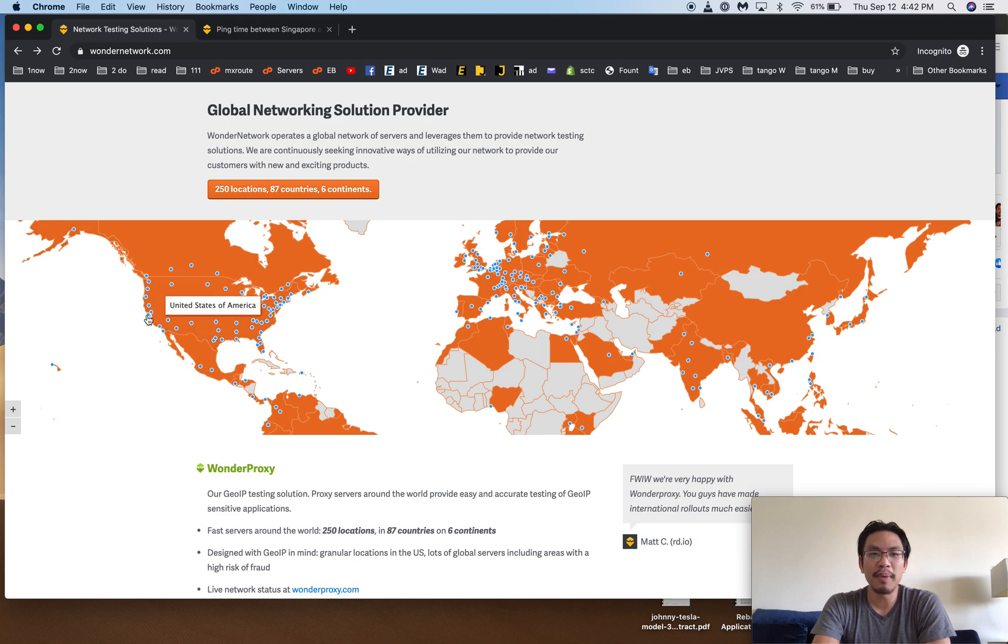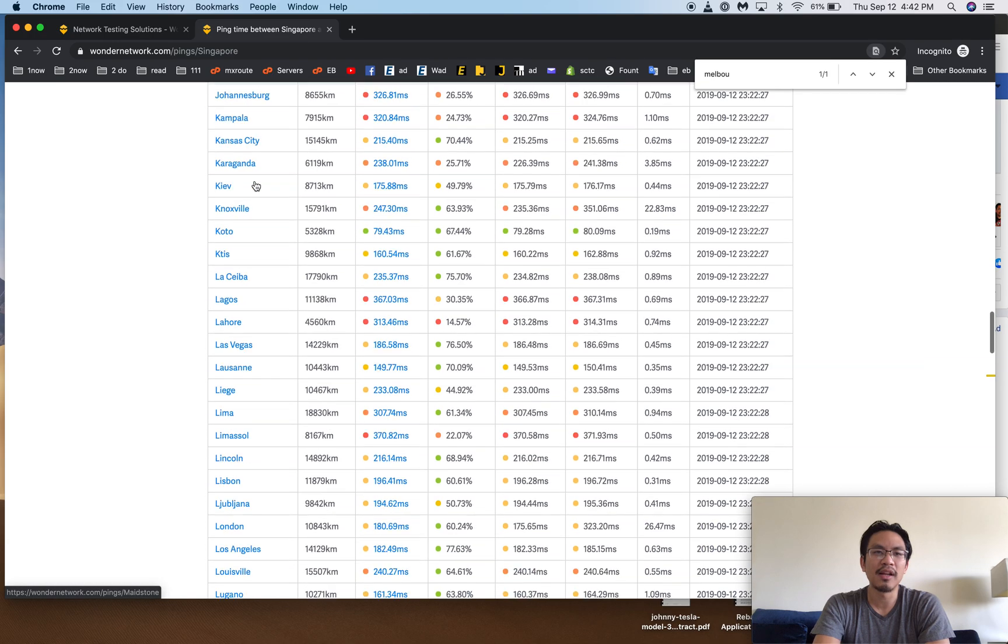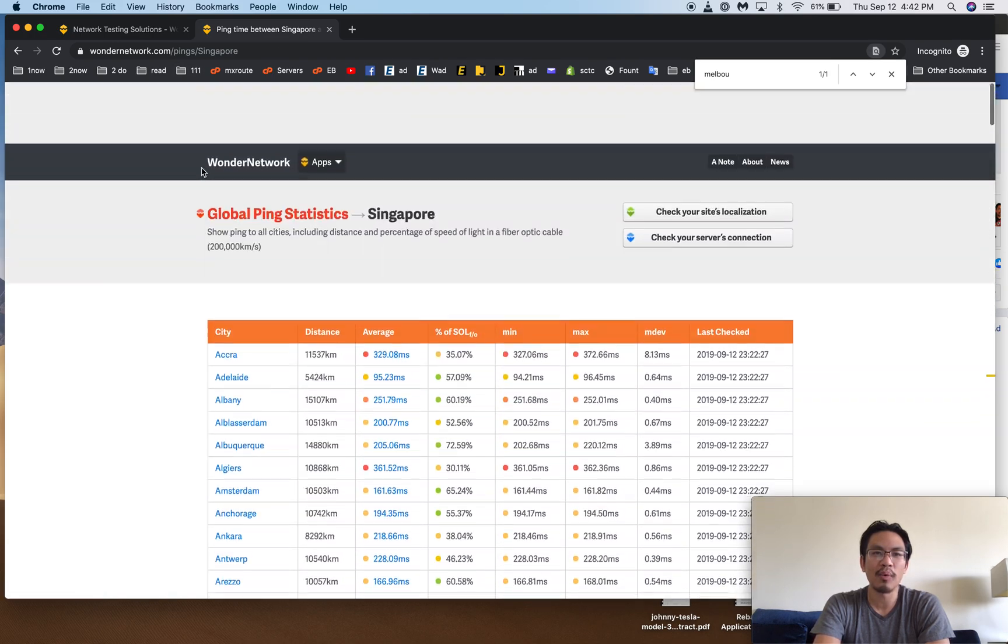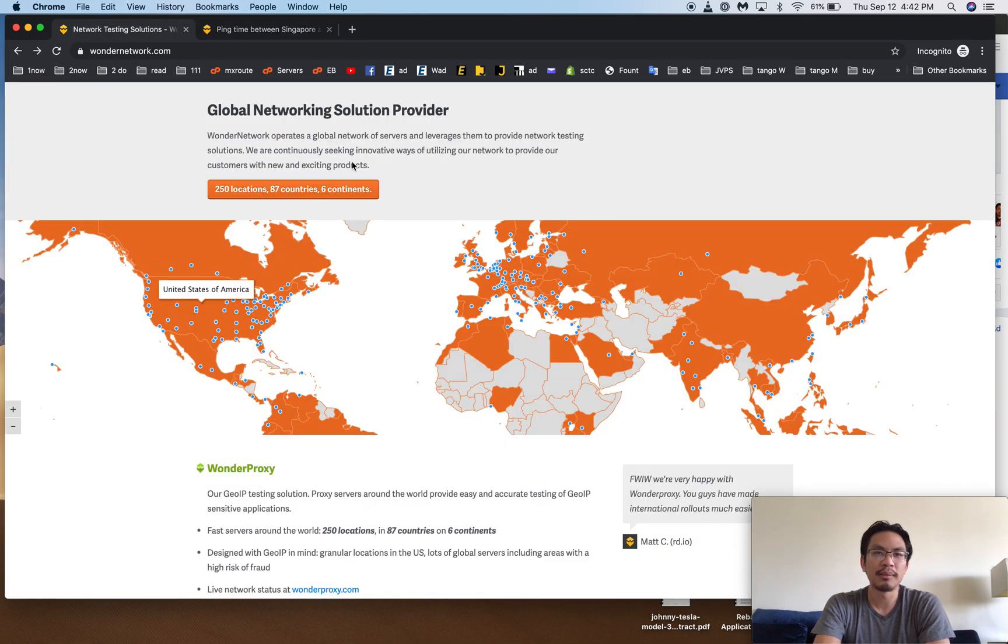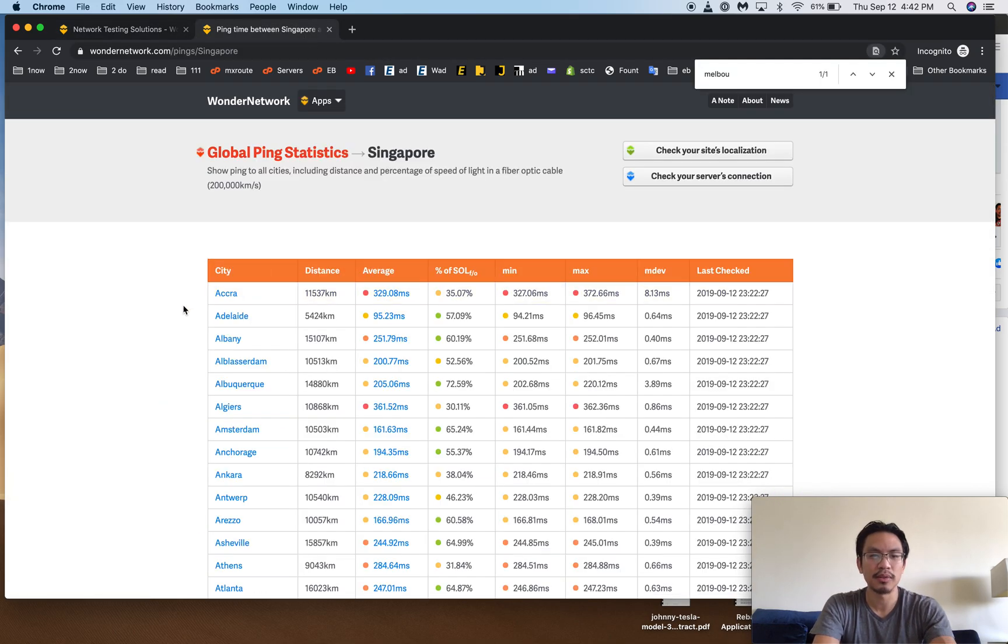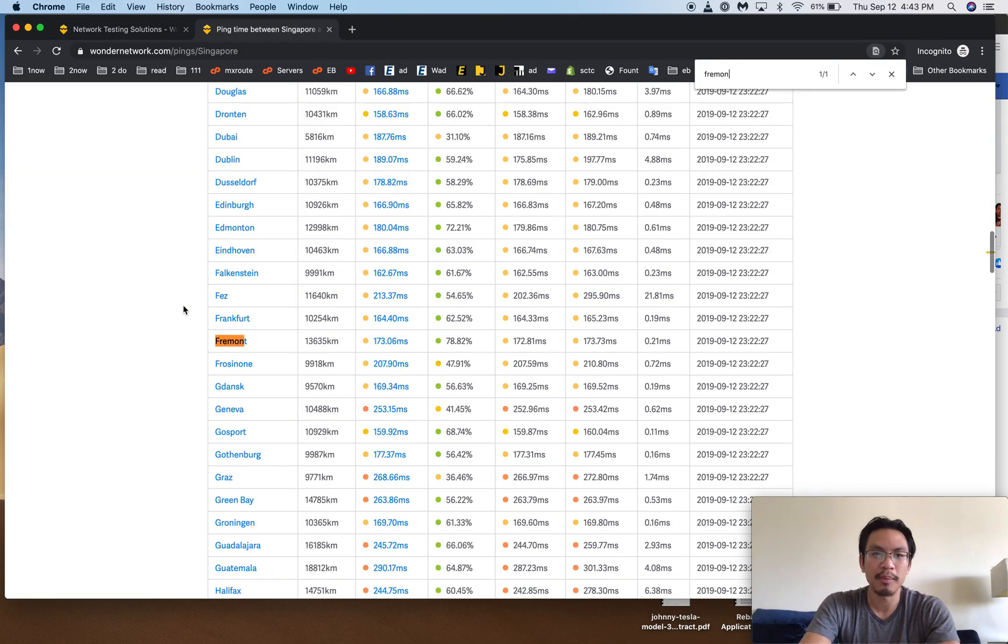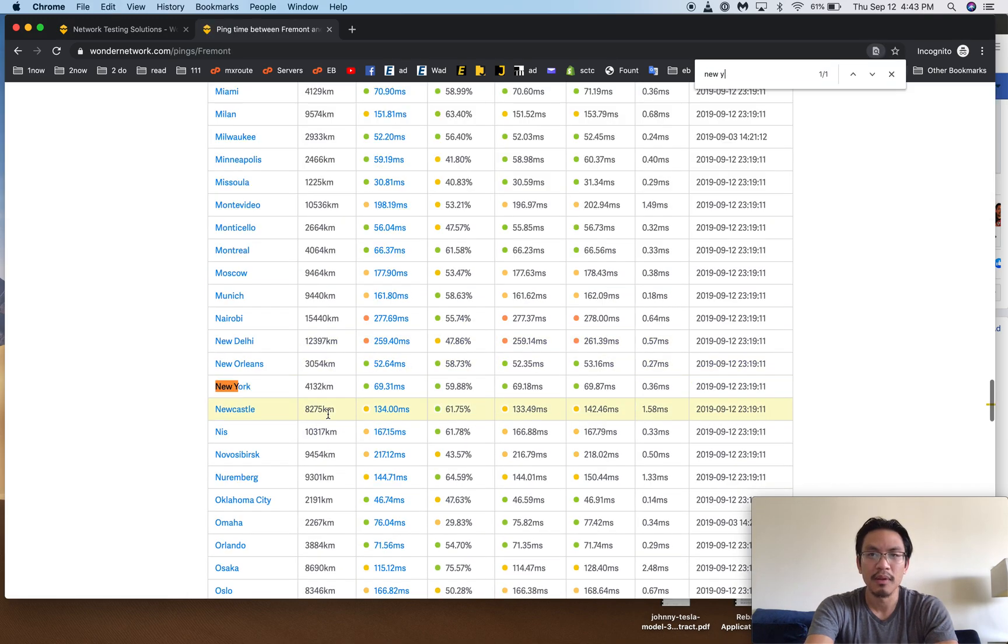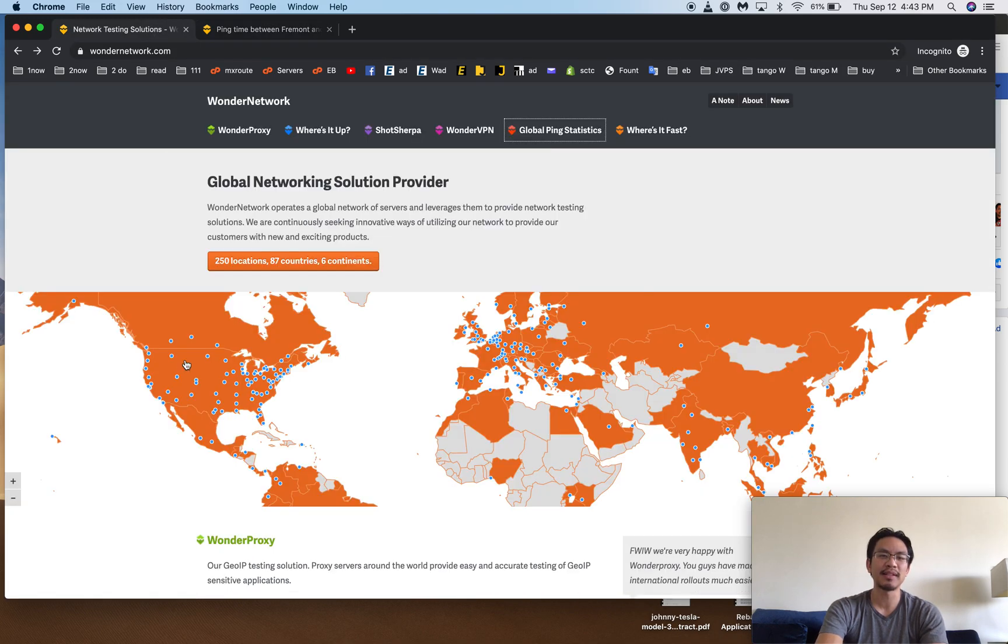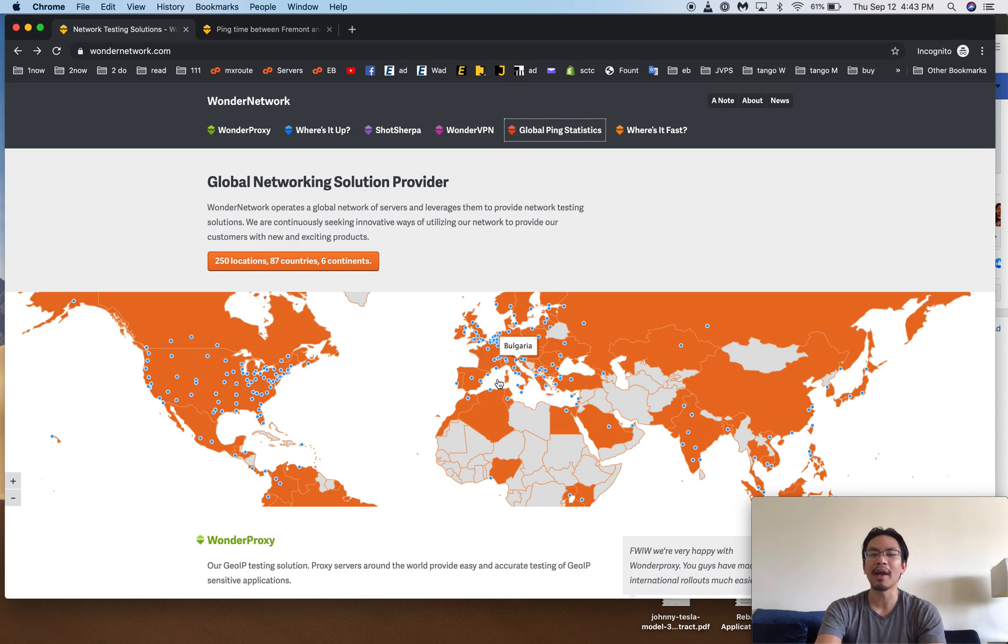But what if you pick something on the very edge, like Fremont or New York? I love to go to the Wender Network. And then I click on their global ping statistics. So let's pick, what happens if we pick Fremont, California? That's West Coast US. Between Fremont and New York is 69 milliseconds. That's not bad. So the US is small enough that this traffic really travels. The same is the case for Europe. Anywhere in Europe is still relatively fast.